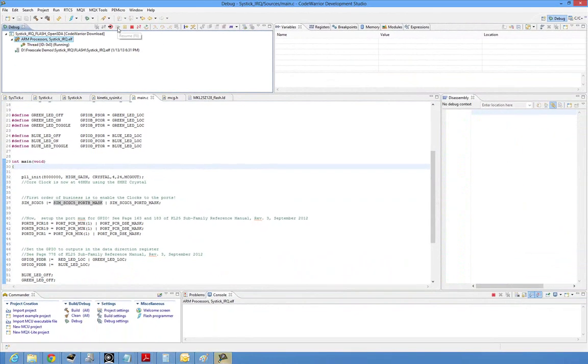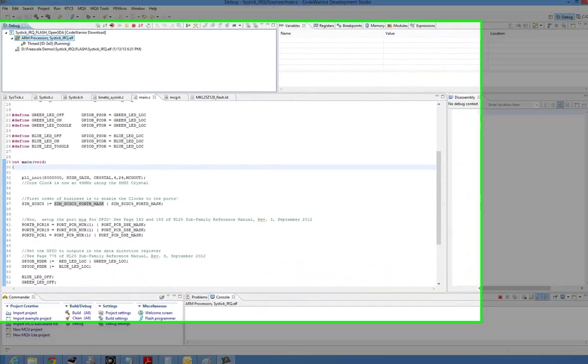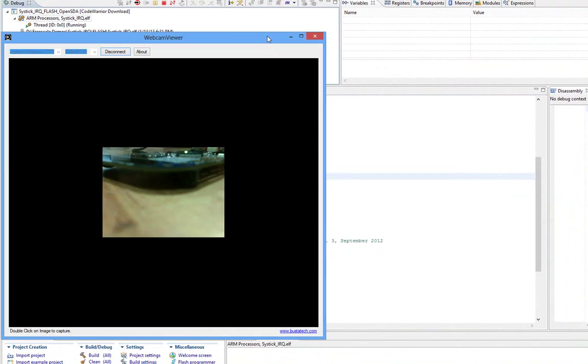All right. Look at that. We have a red LED. Half second. I checked it on the scope. It works great. And it's hardware time. So that's pretty cool.